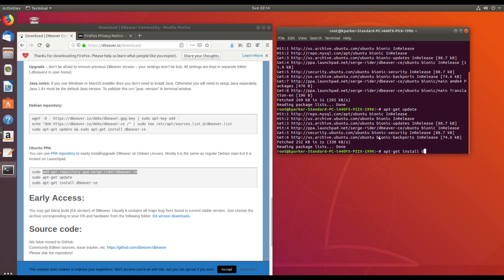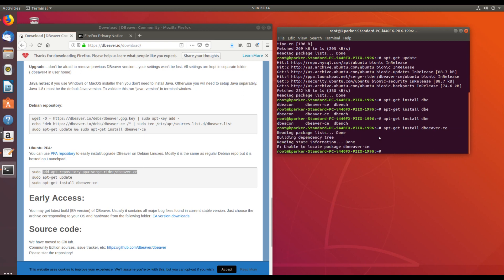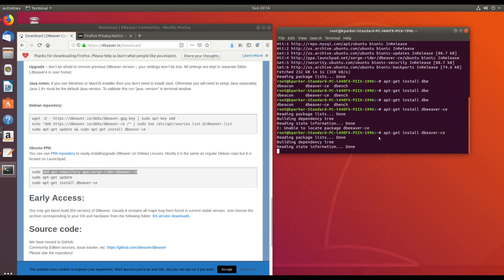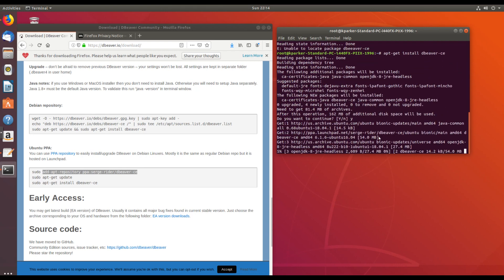Install dBeaver. Oops. Did I spell something? Yep. I spelled Beaver wrong. Y for yes.